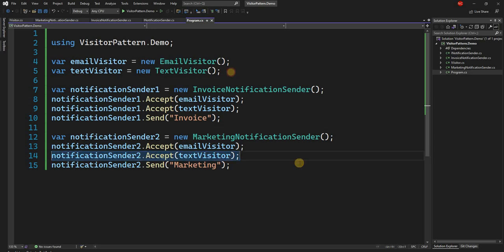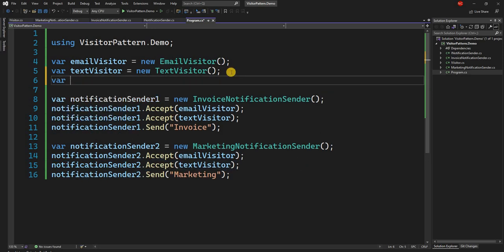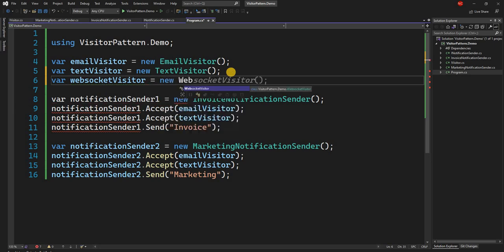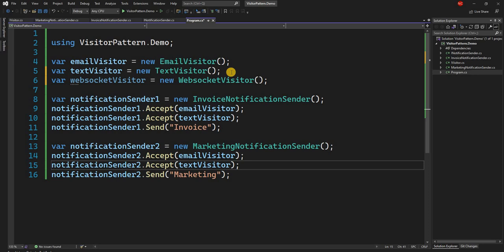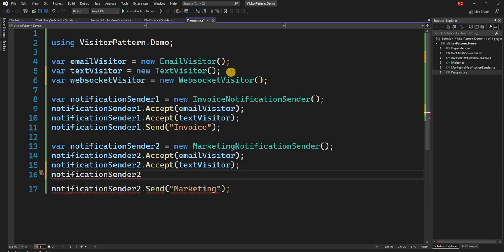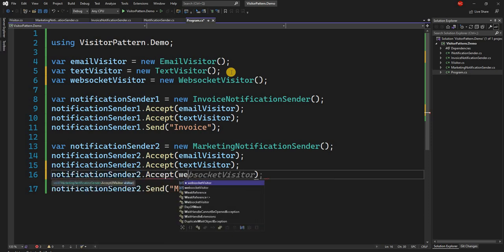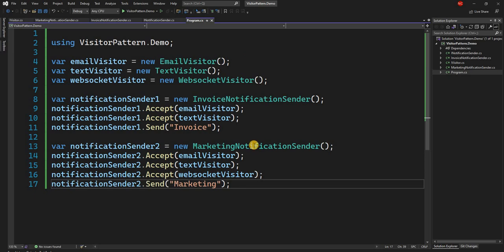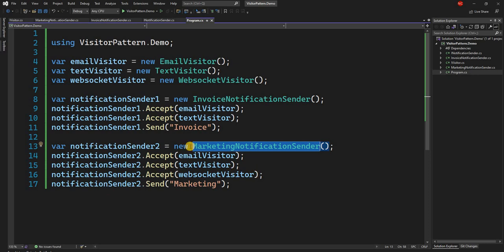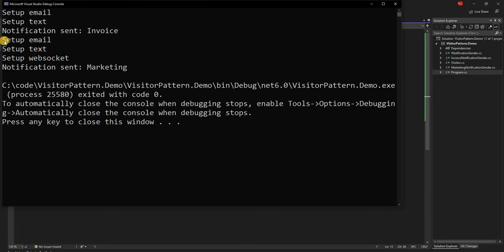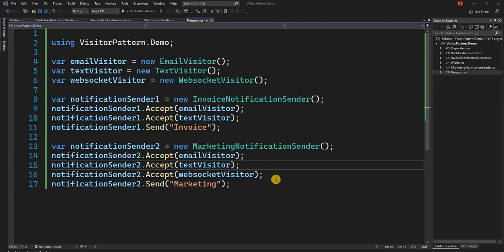We created a WebSocketVisitor. Let's say for the marketing notification we also want web socket to send notifications. All we have to do is declare var webSocketVisitor = new WebSocketVisitor() and then call marketingNotificationSender.Accept(webSocketVisitor). Now the marketing notification sender sends notifications through email, text, and web socket — and we did not have to make any change to the MarketingNotificationSender class to achieve this new protocol. The output shows: setup email, setup text, and setup web socket.